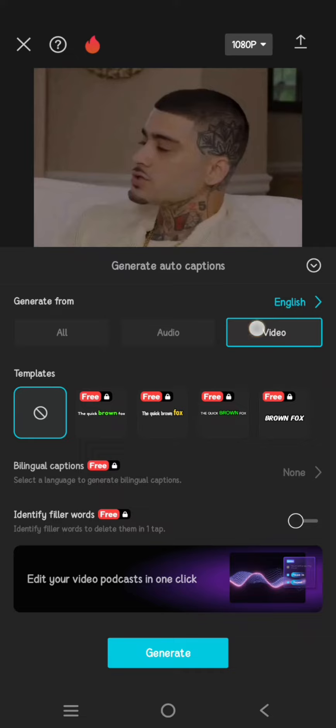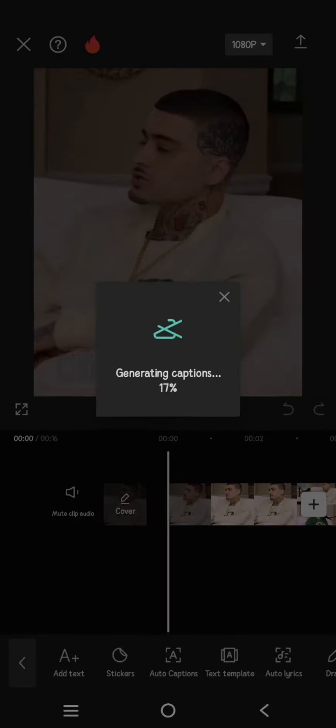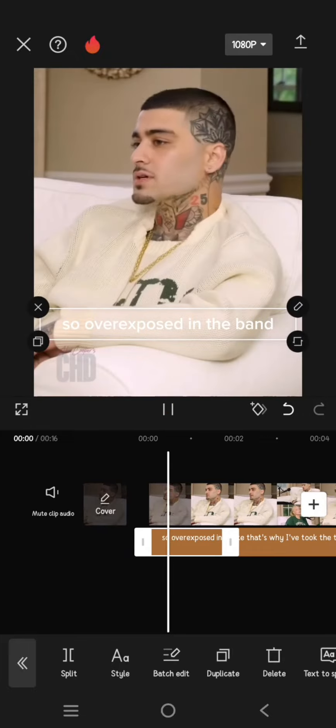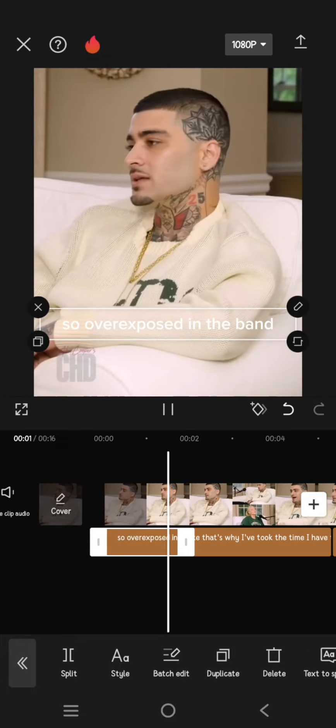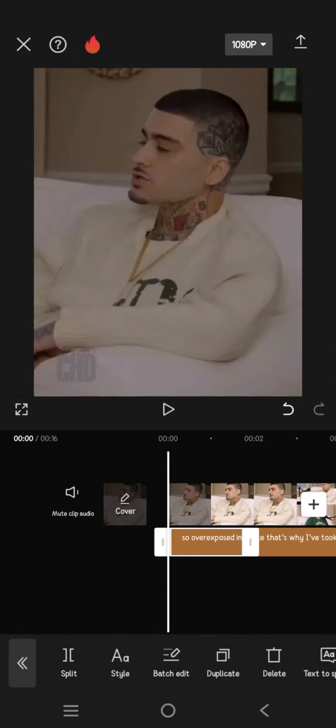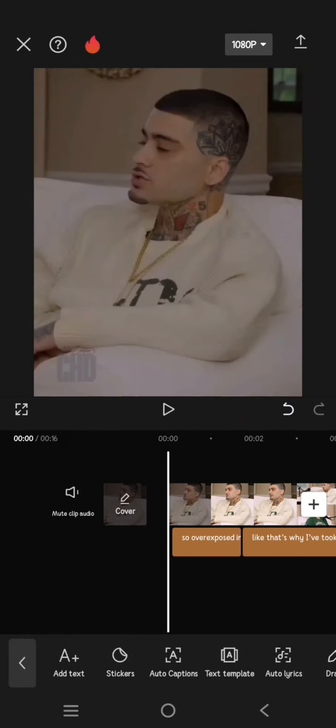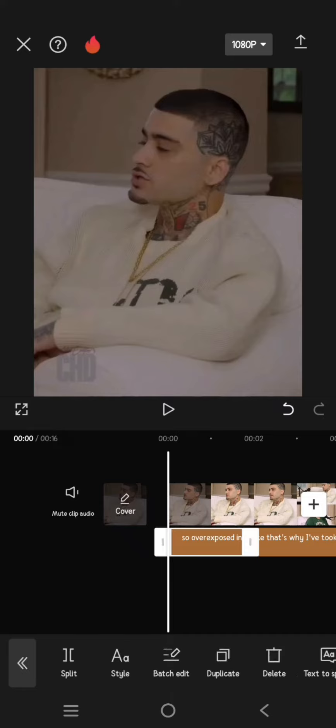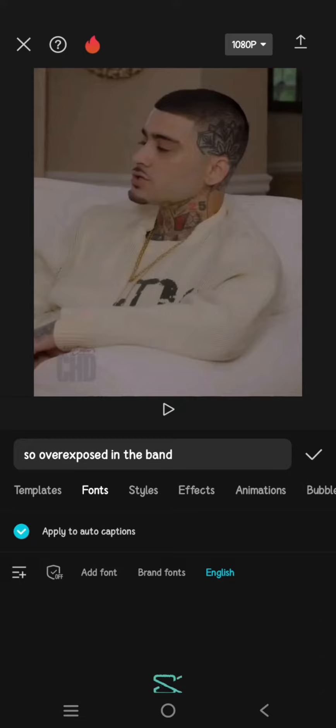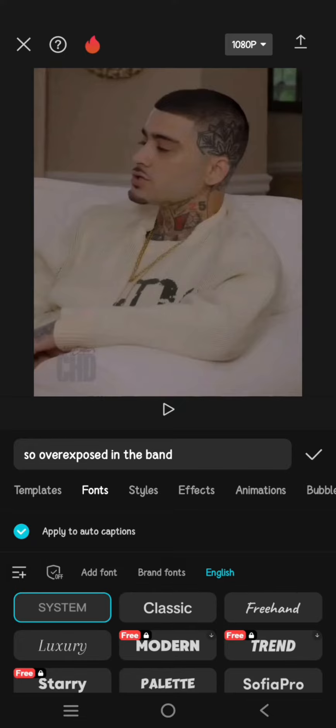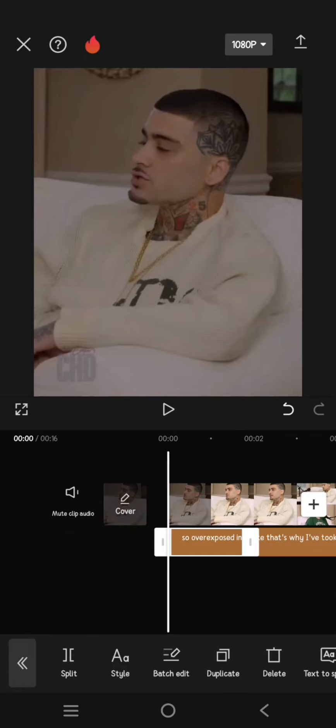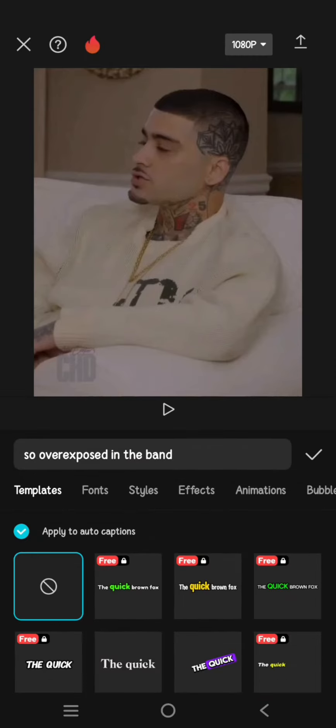Here the caption is generated. I'm going to click on the caption first and change the style. I'm going to change the font to Palette, this one, and I'm going to change the style to this.